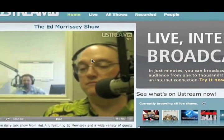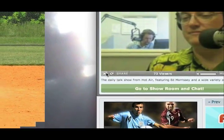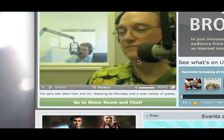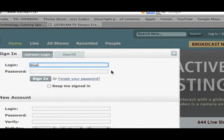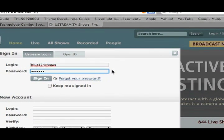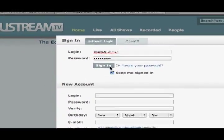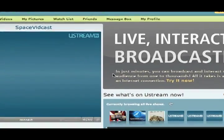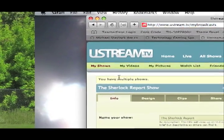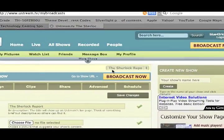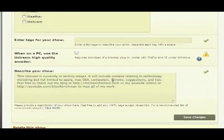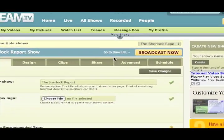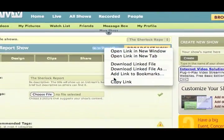One of the annoying things about Ustream is it starts off with a video playing, which is a little bit of an annoyance. I already have an account — it's Blue42Richman. You're going to need to make an account; they're free, of course. You'll need to go down and create an account, then go to My Shows. I already have multiple shows, but you're going to just create a new show. Name it whatever you want — mine's called The Sherlock Report. You don't really need to do any of the other stuff. Just create a show, save it, and then get the link. Right-click, copy link, open a new window, paste the link in there, and load it up.